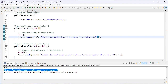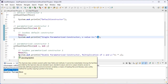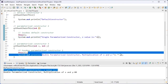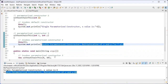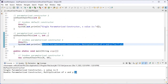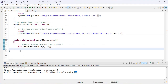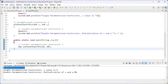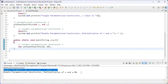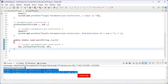Then the control jumps back to line 26, where we have the multiplication of x and y — 8 into 10 — giving us the result 80. After that the control jumps from line 26 to line 33 and the program finishes. So what order is this? This is ascending order: default constructor has no parameters, then single parameter, then two parameters.